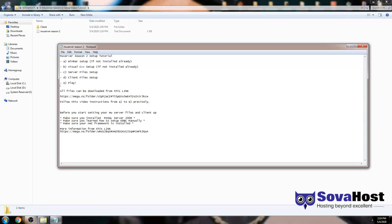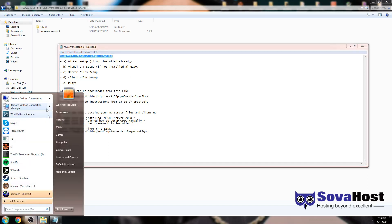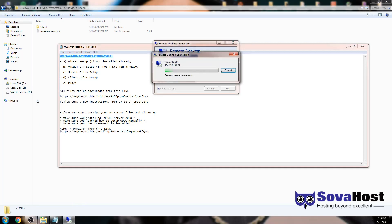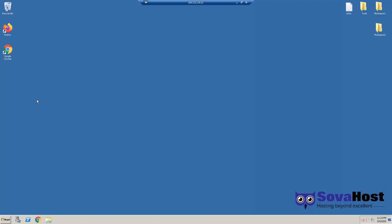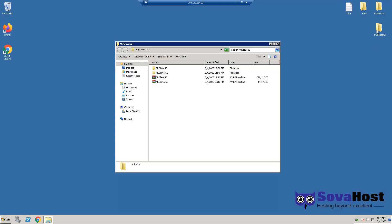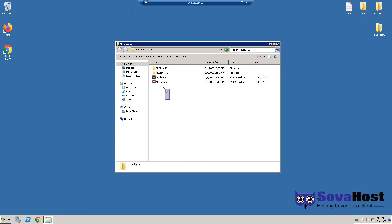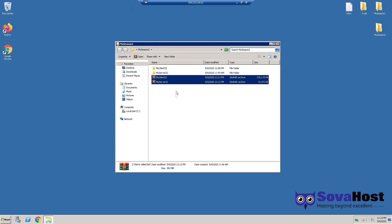Hello to everybody and welcome to another tutorial on SovaHost.net for Emuline Season 2 server setup. Let's go to the VPS and start. I've already downloaded the files on the host - just need these two files, the client and the server files.